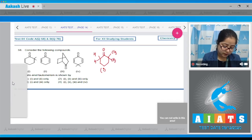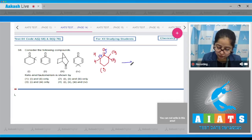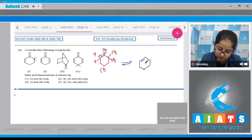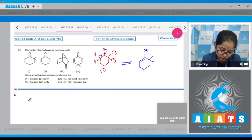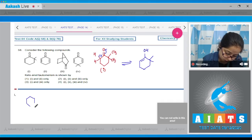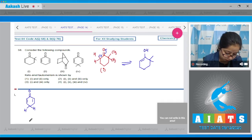For compound one, this bond will shift here and this bond will shift towards oxygen, resulting in a double bond to O, an OH group, and two methyl groups. Moving to compound number two — two enolisable protons are also present in structure number two.